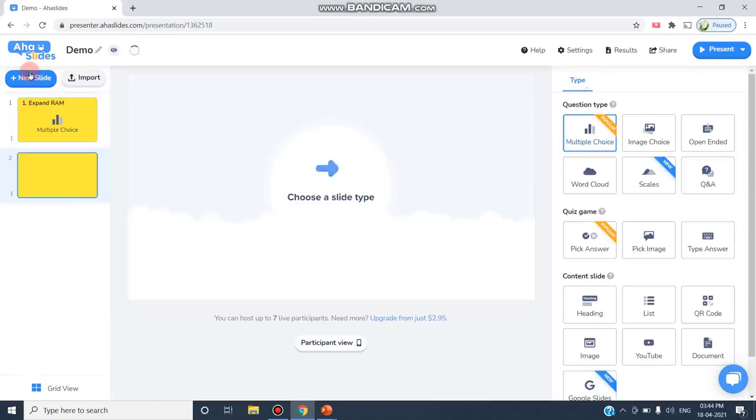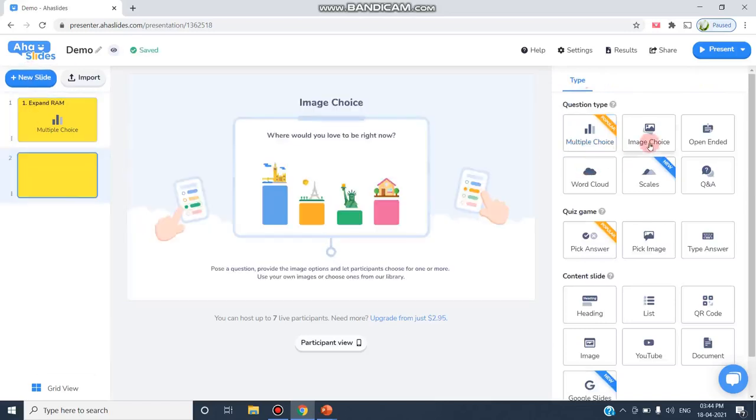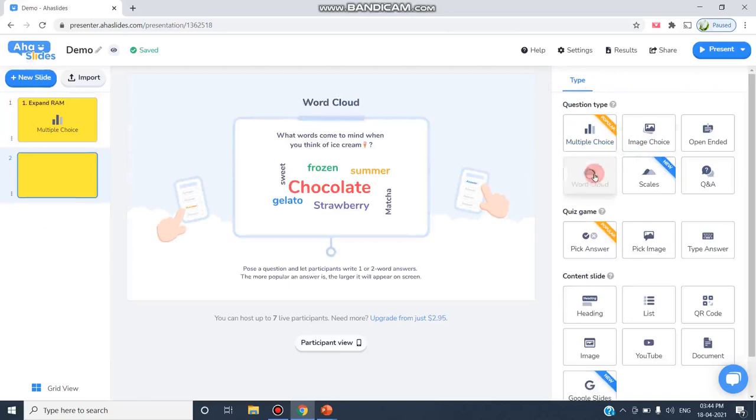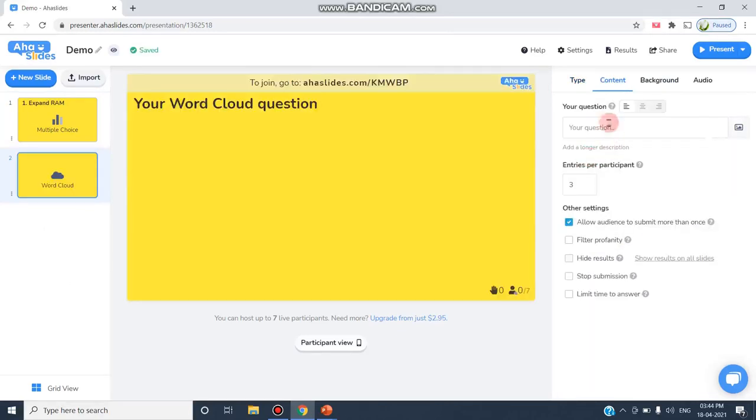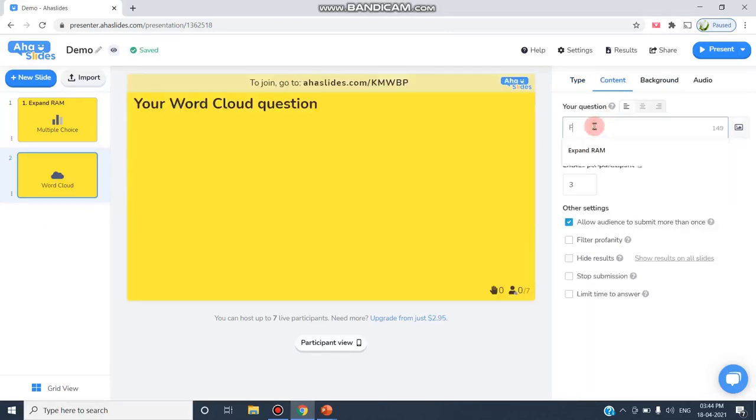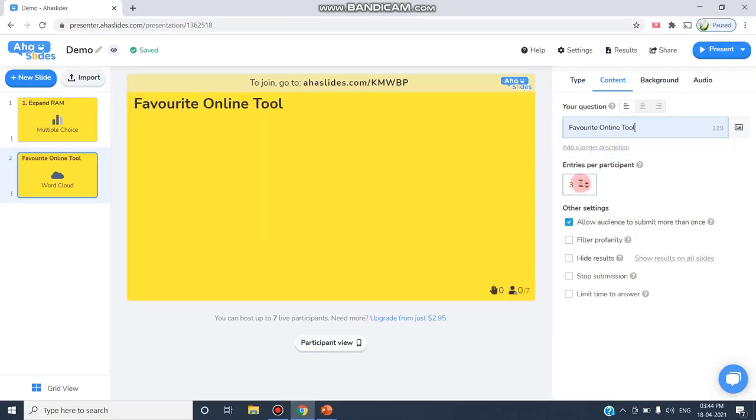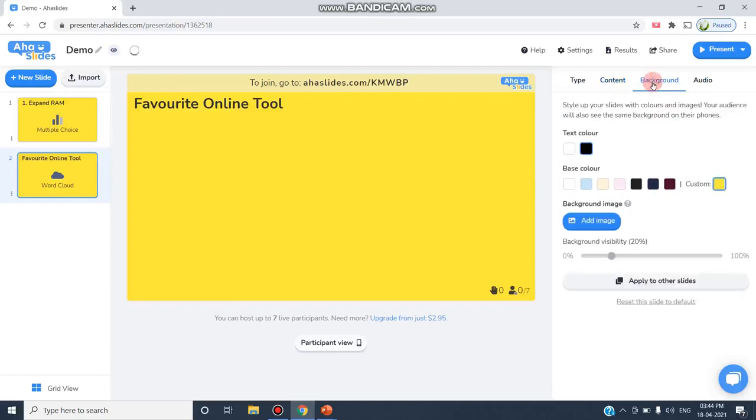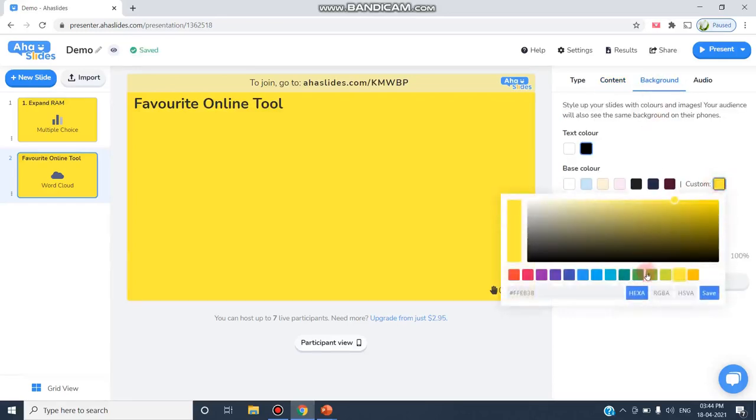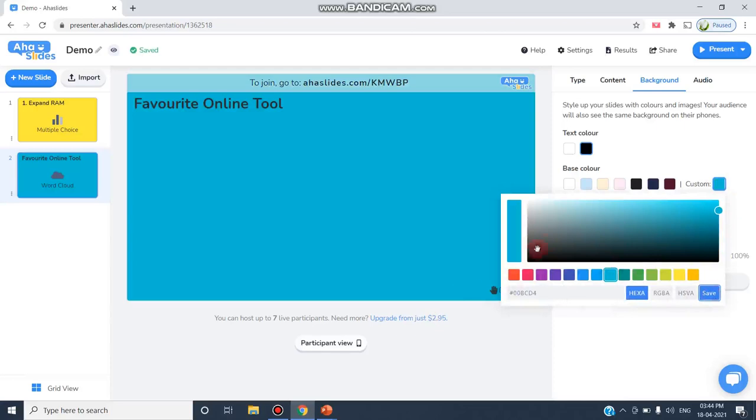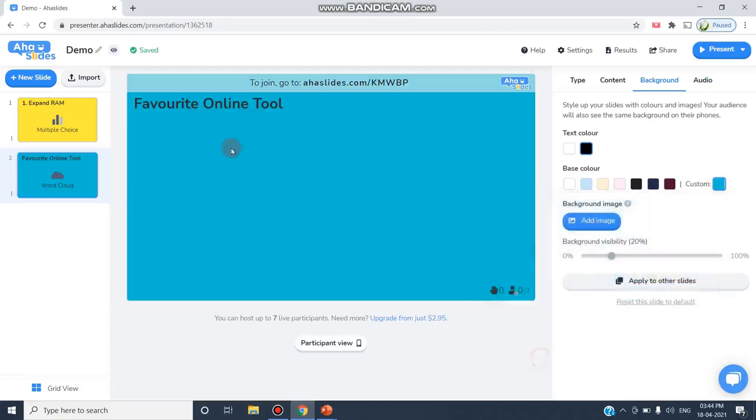I'm clicking Insert and I'm choosing Word Cloud. I am asking, what is your favorite online tool? Three entries can be allowed by the participants. After that I can also add a background for this question. I can change my background.